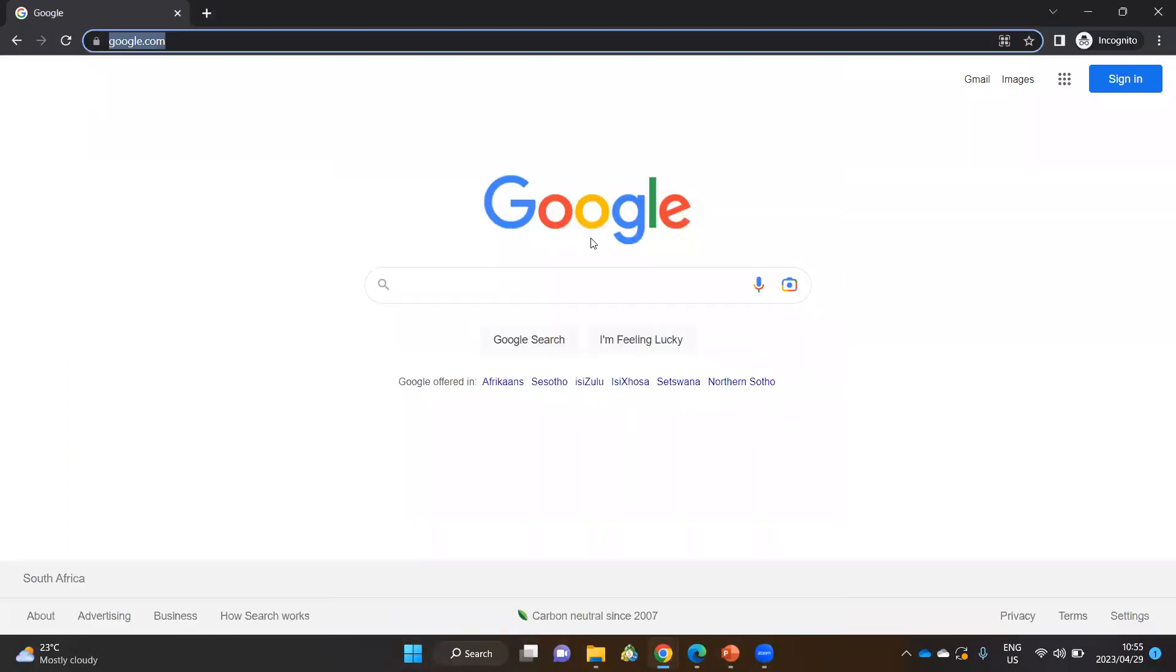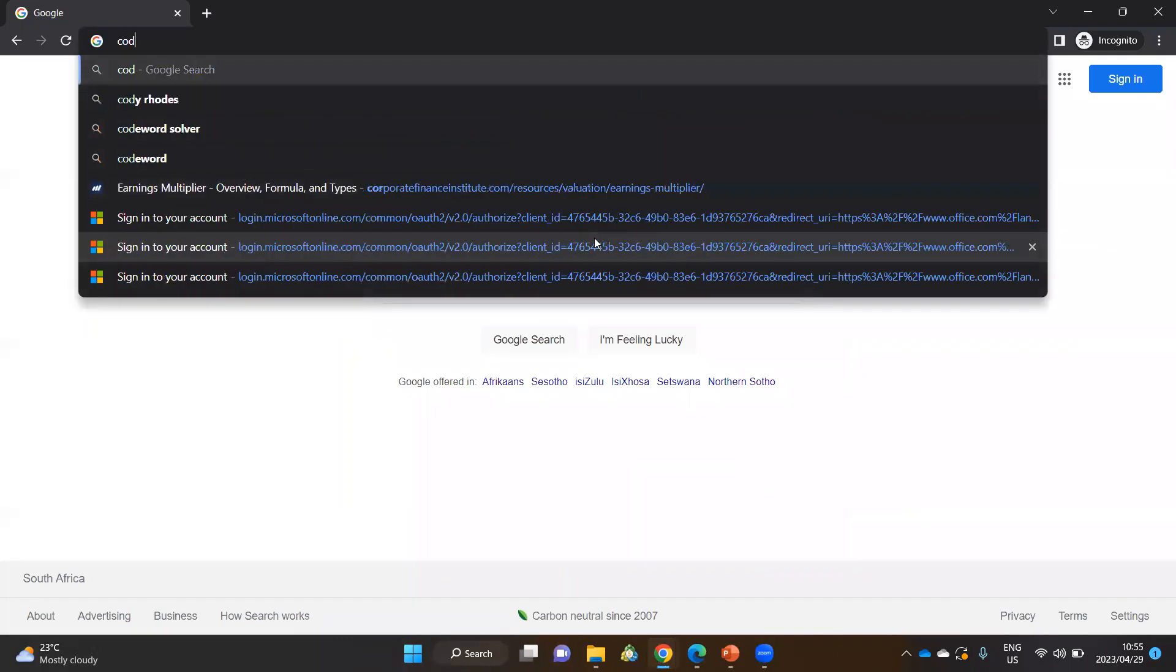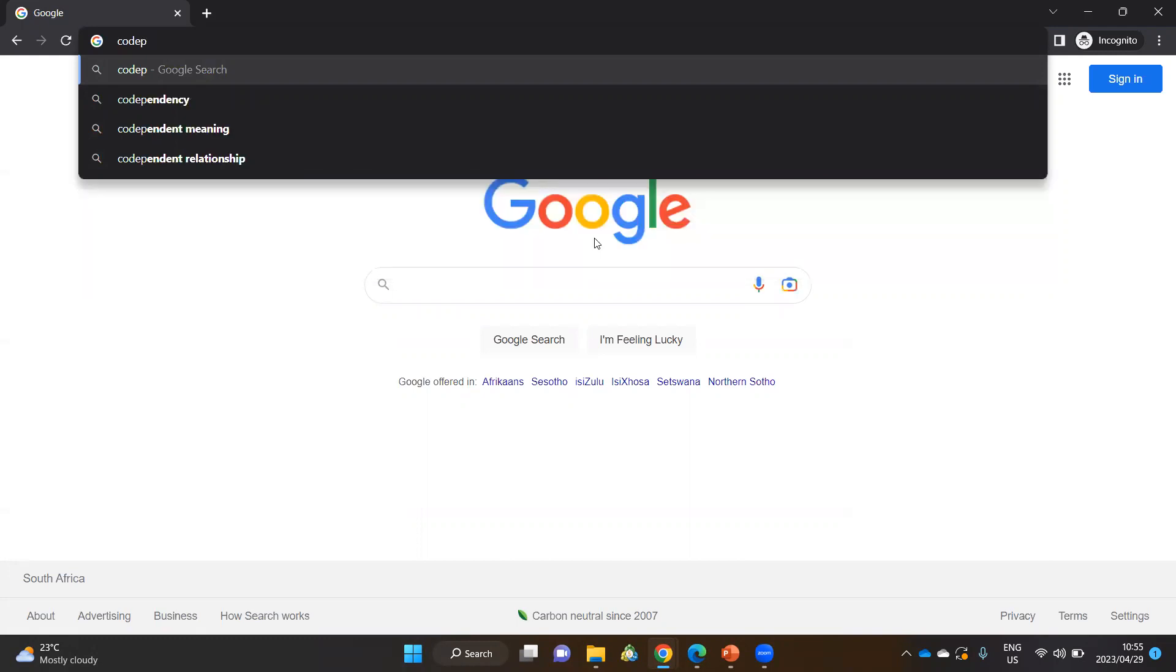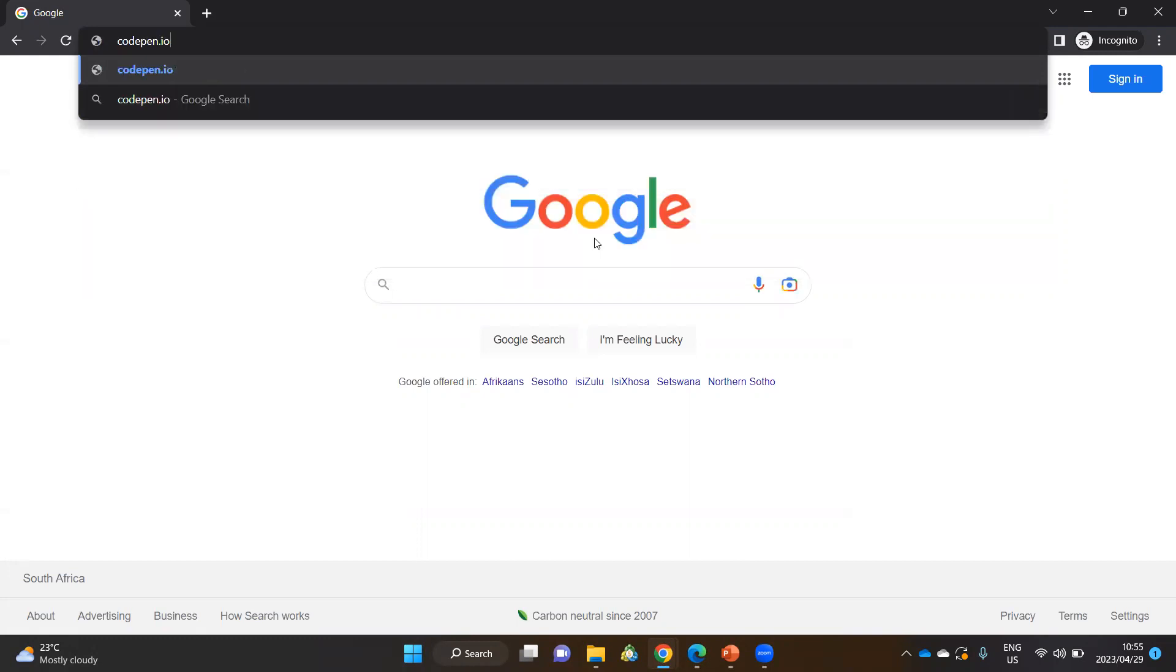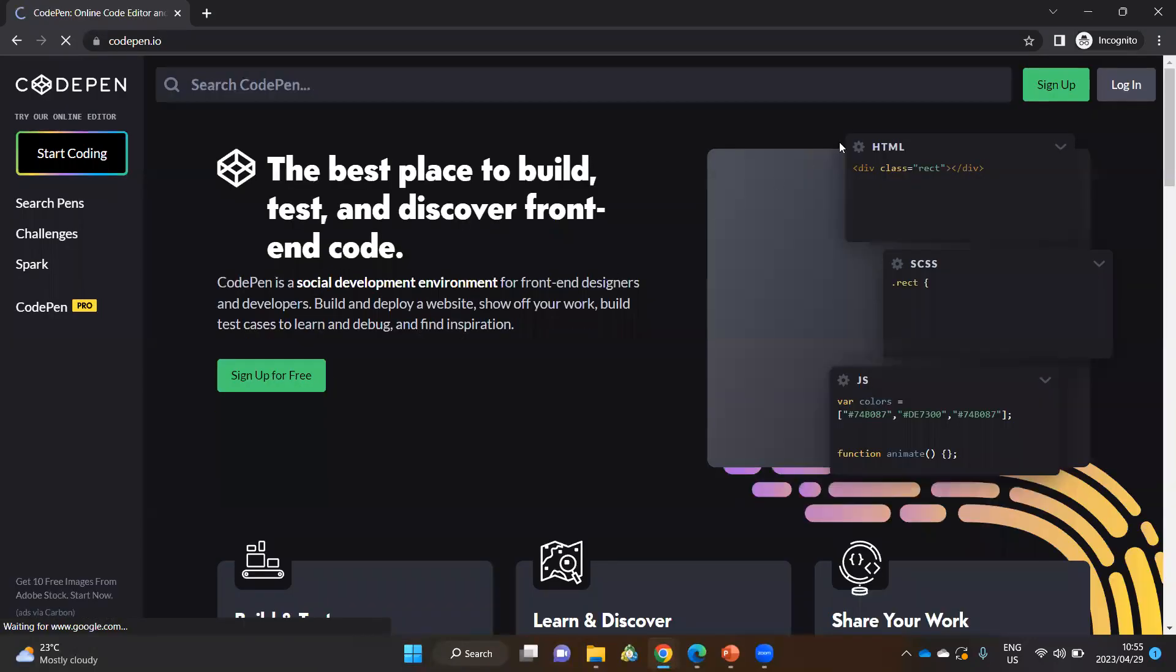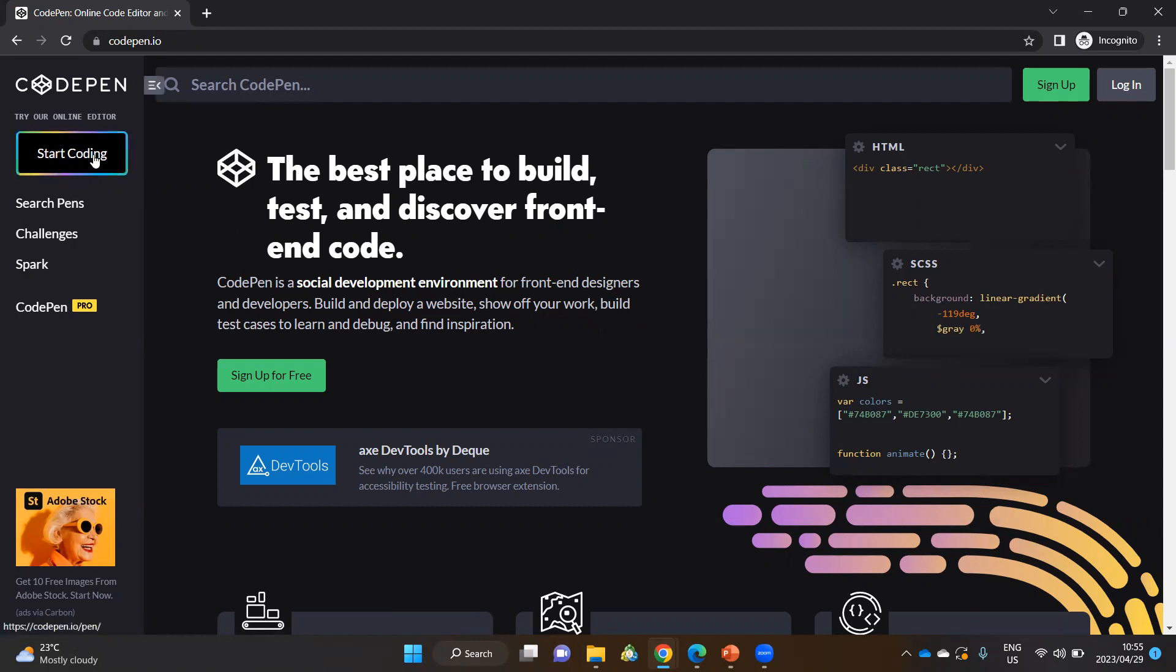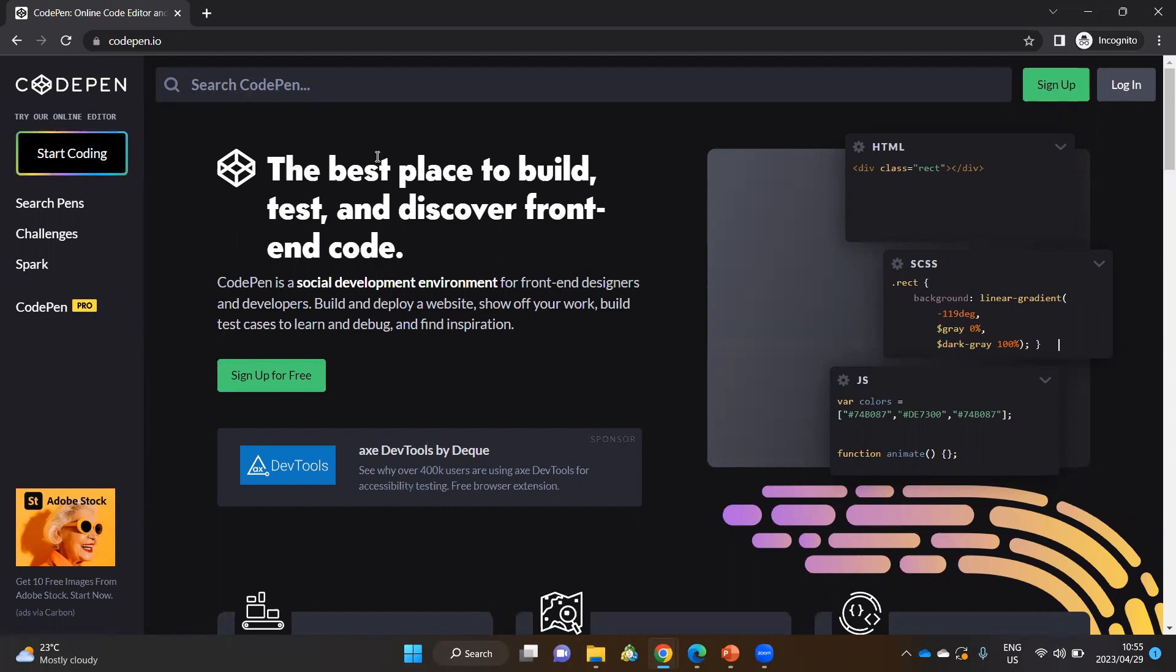So in order to go to CodePen, we're going to type in our browser, I'm using Chrome, we're going to type CodePen.io. And that brings us to this landing page. And on this page, you will notice you could start coding immediately. I don't recommend that you start coding immediately, as you will not be able to save your projects.